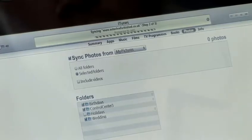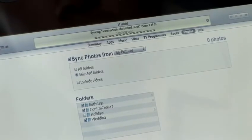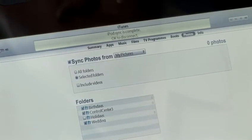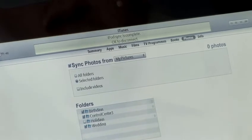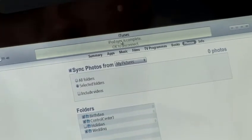So once you've chosen how you want to sync your photos, click Apply. iTunes will tell you when it's finished syncing by saying Sync is complete and it's okay to disconnect. Now you can disconnect your iPod.